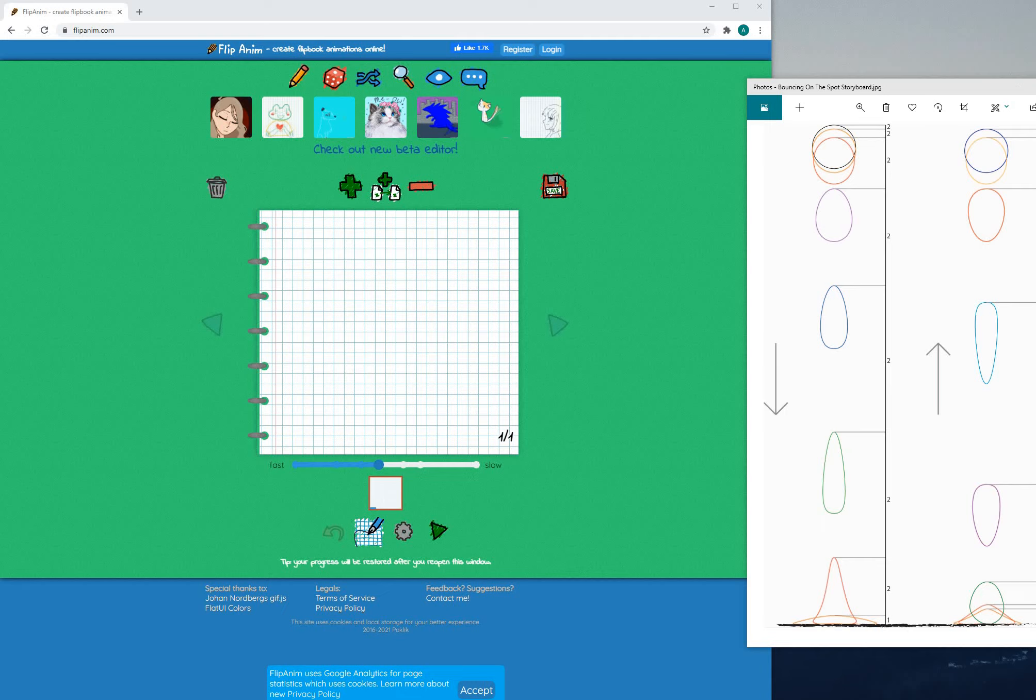Welcome everyone to part 4 of our lesson. Now if you are using Synfig Studios to animate the ball you don't have to listen to this section.